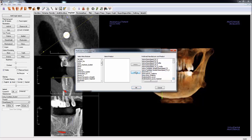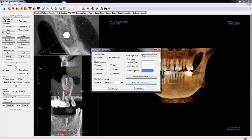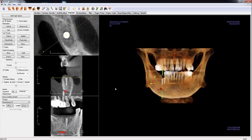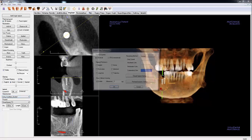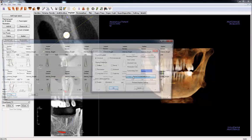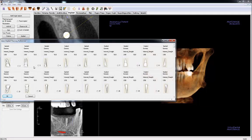During implant planning, if you don't see a certain product or diameter for an implant in the drop-down menu, please switch to the guided version of the implant. If you only use one implant type, click Preferences, then Default Implant Settings to assign default options for each implant number. When you add an implant, it will automatically be set in the drop-down menu.